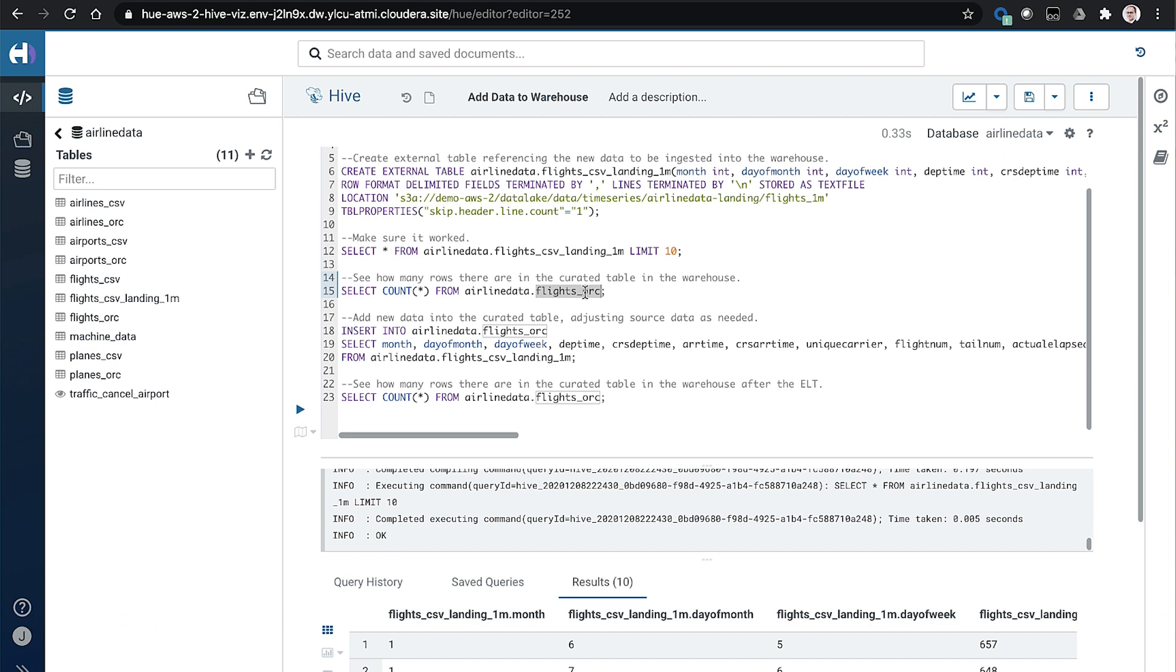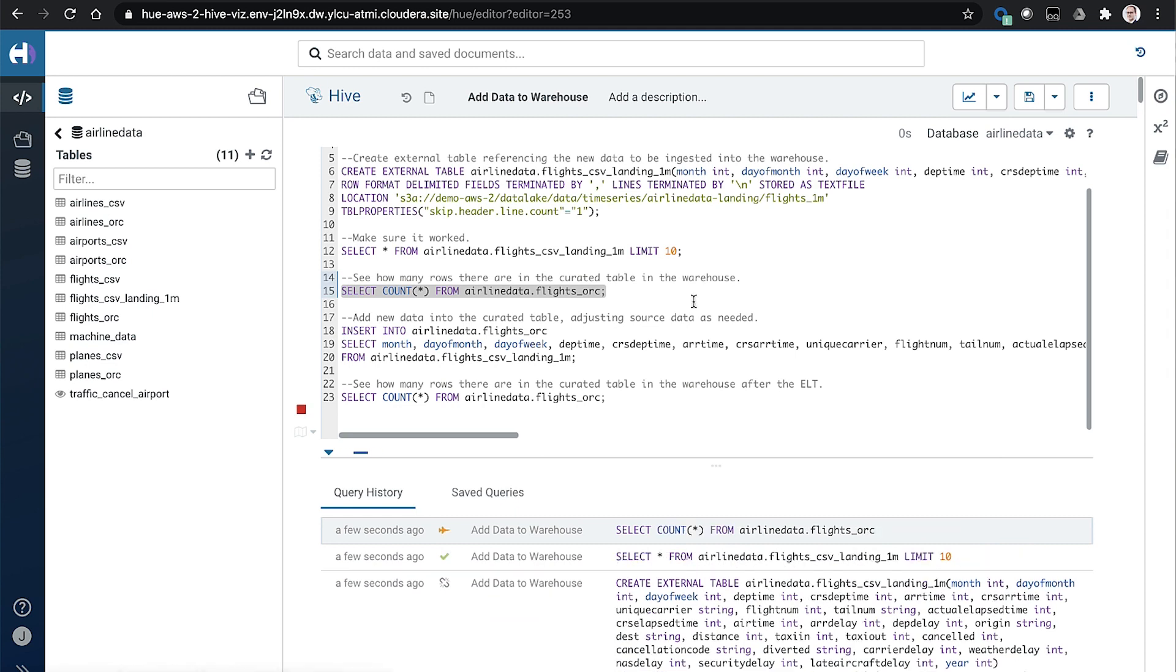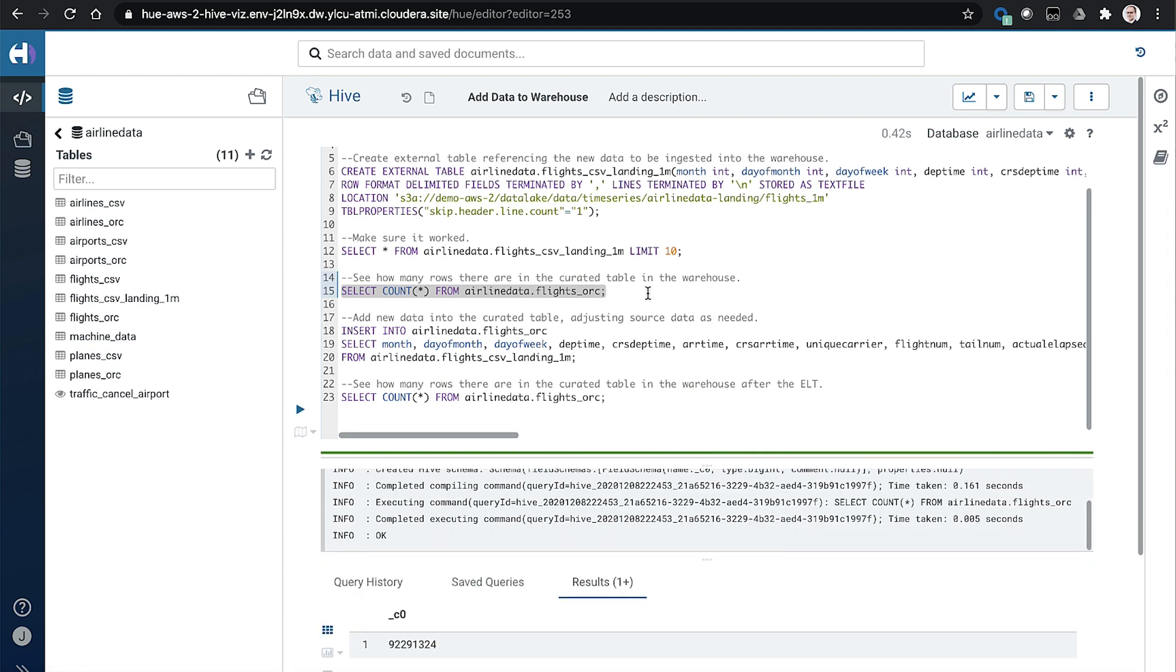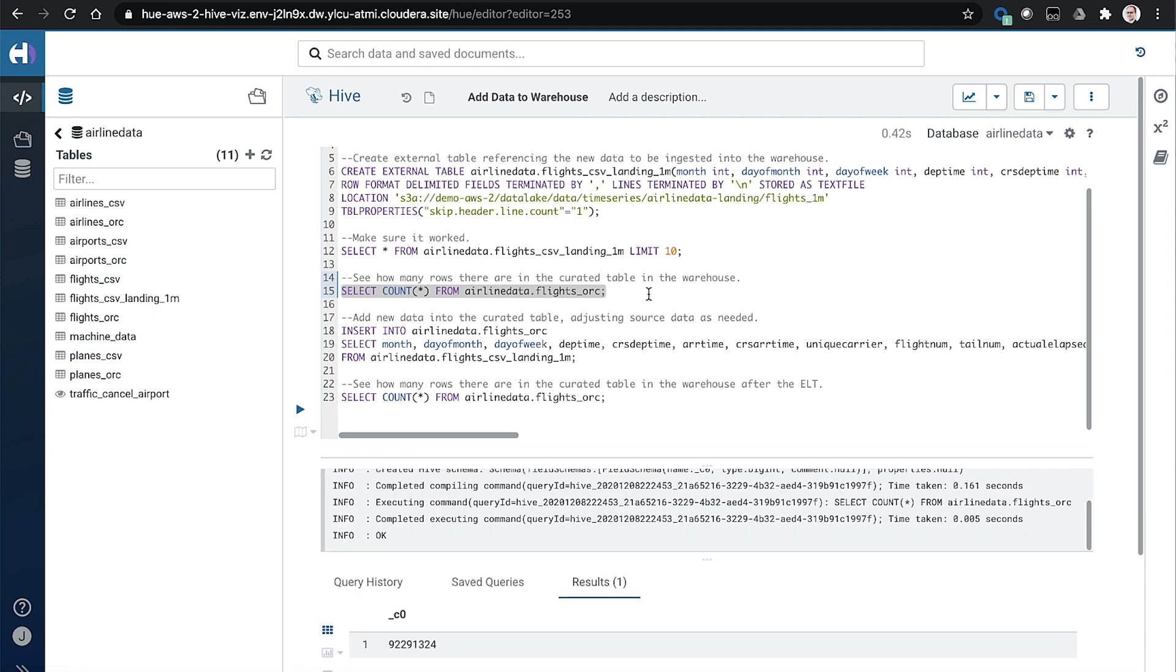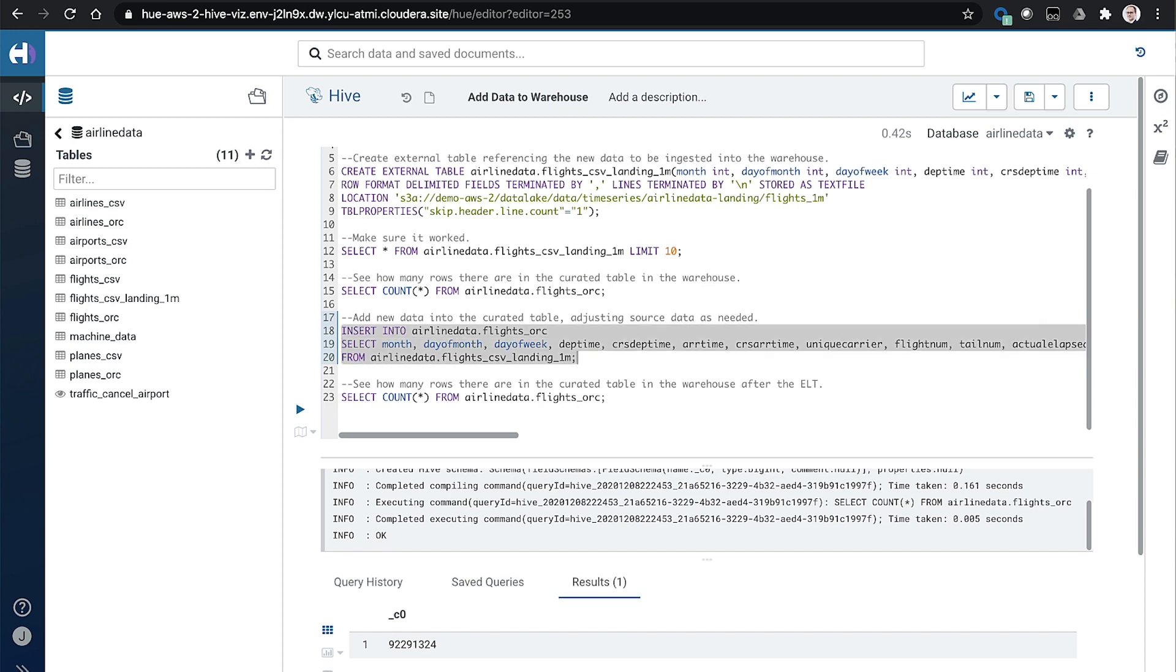So this flights.org table, this is actually the curated version of the flights data. This is in an ORC file format, which is a columnar file format. And it's a full ACID managed table that lets us do a lot of sophisticated performance techniques that I'll touch on later. So you can see here, there's about 92 million records in the table now.